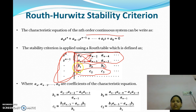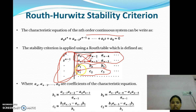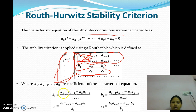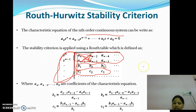Next we write B1, B2, B3, C1, C2, C3 for the subsequent rows. We calculate B1 as: [A(n-1)·A(n-2) − An·A(n-3)] divided by A(n-1). And similarly we calculate the other coefficients.